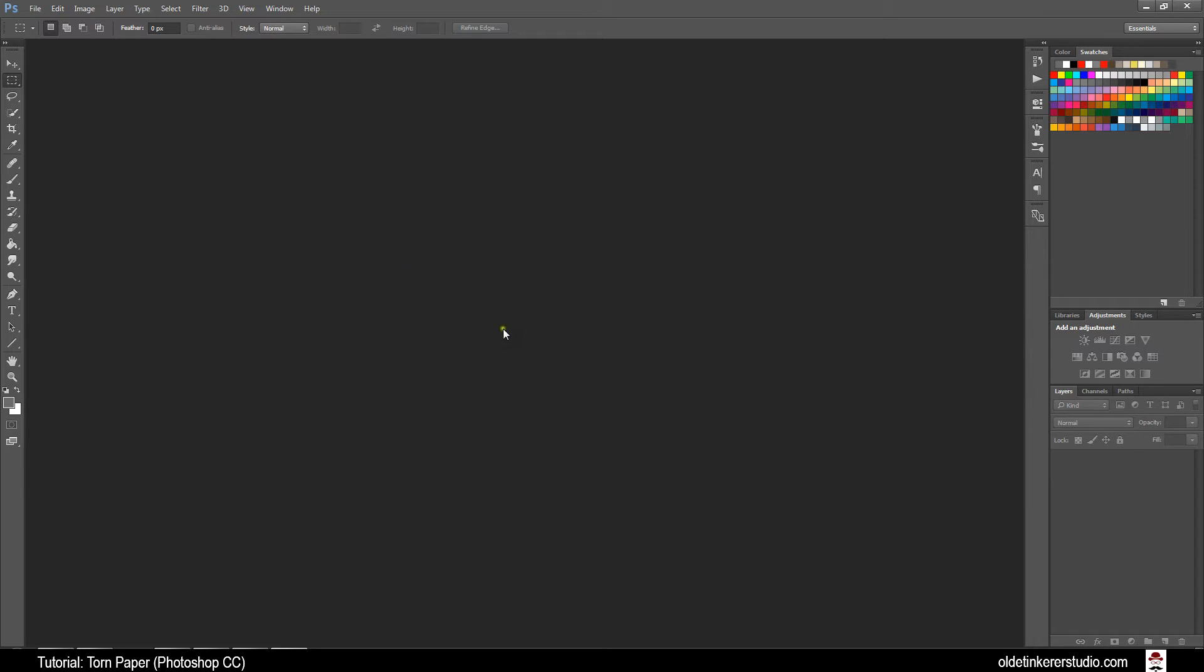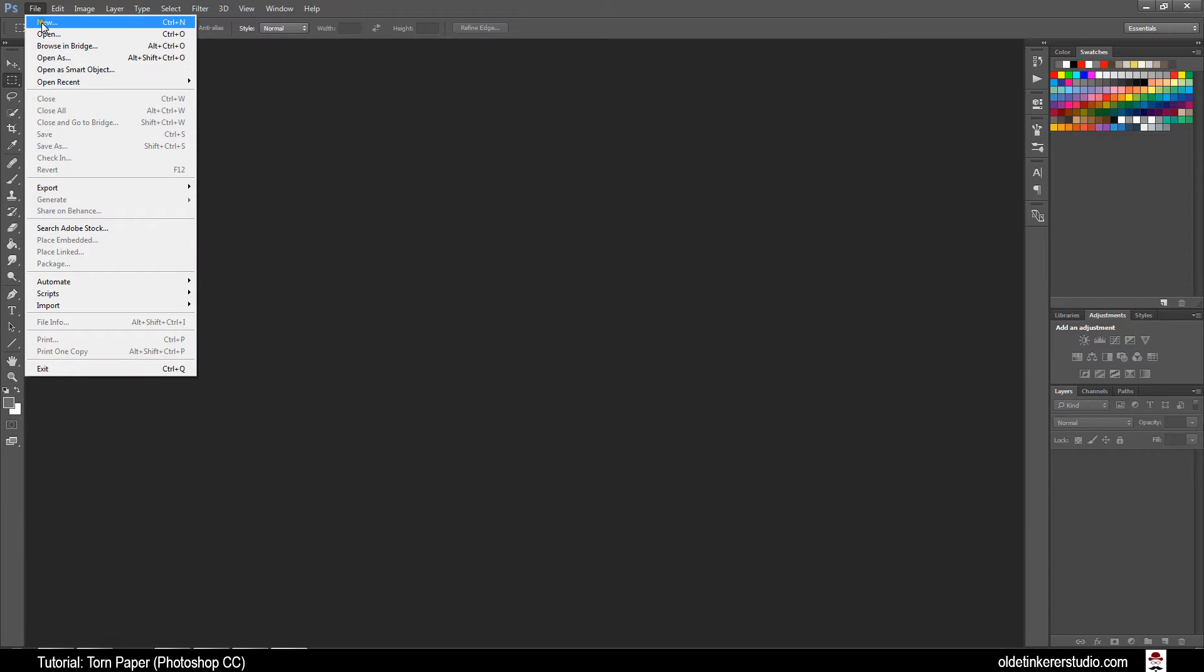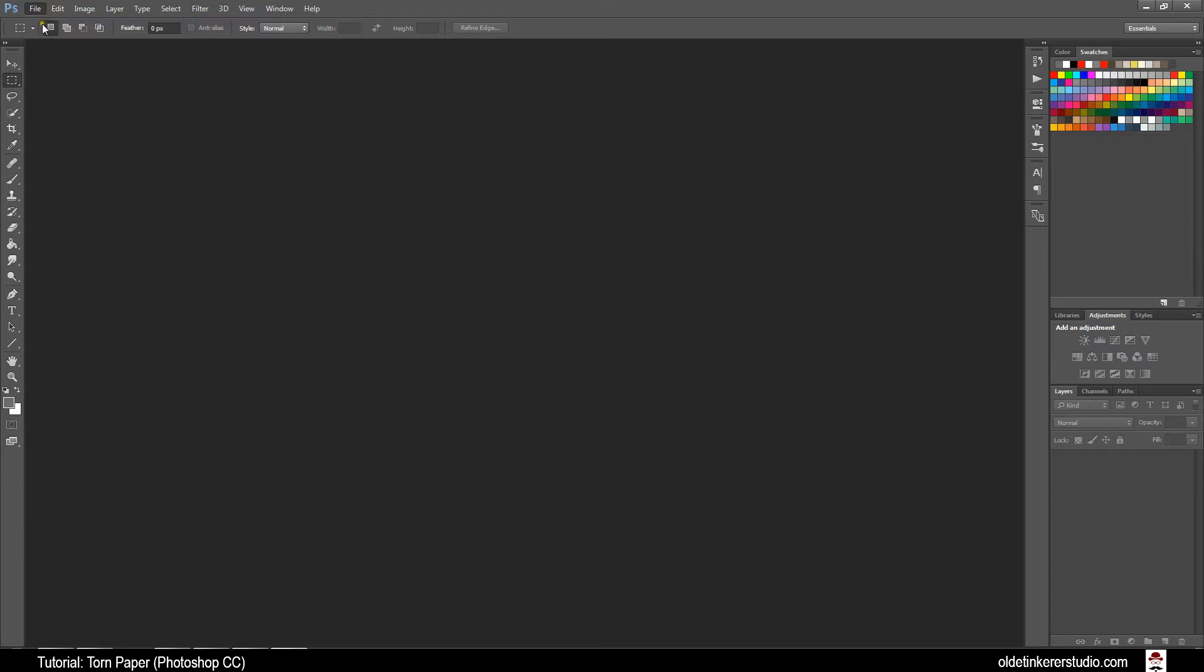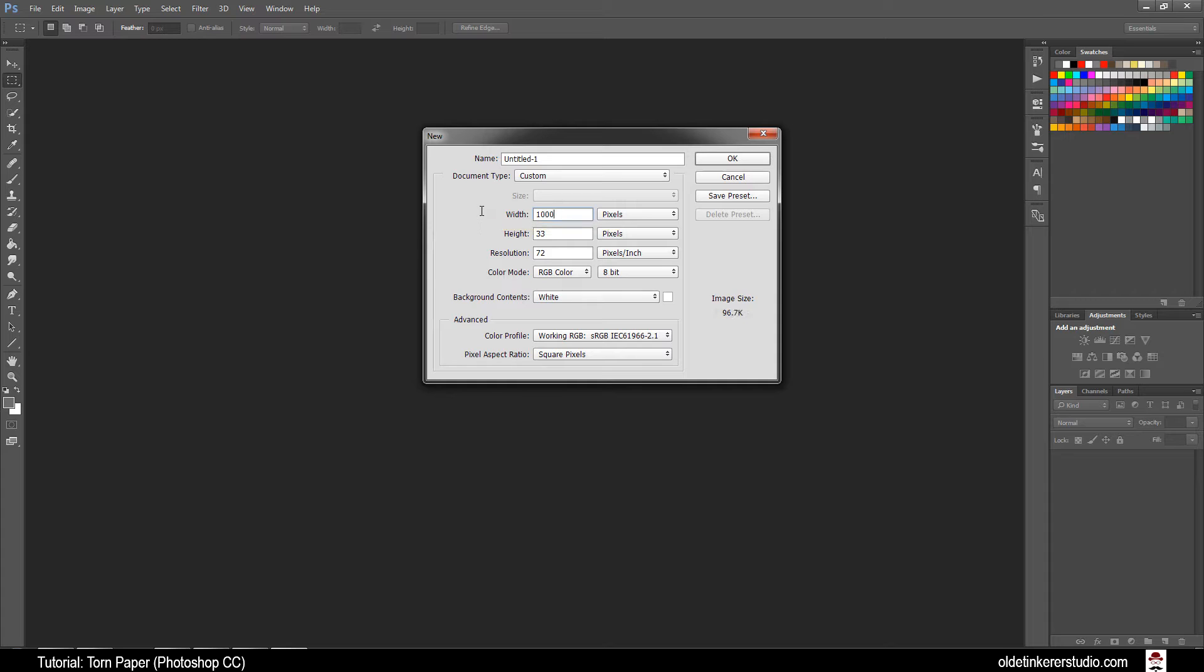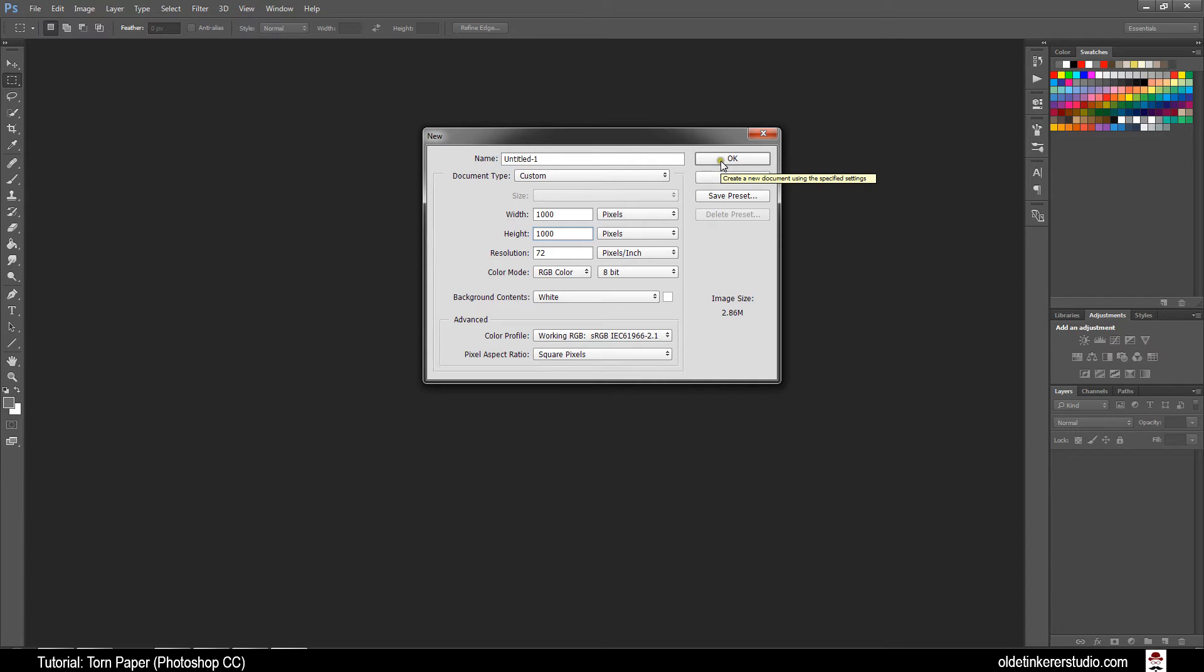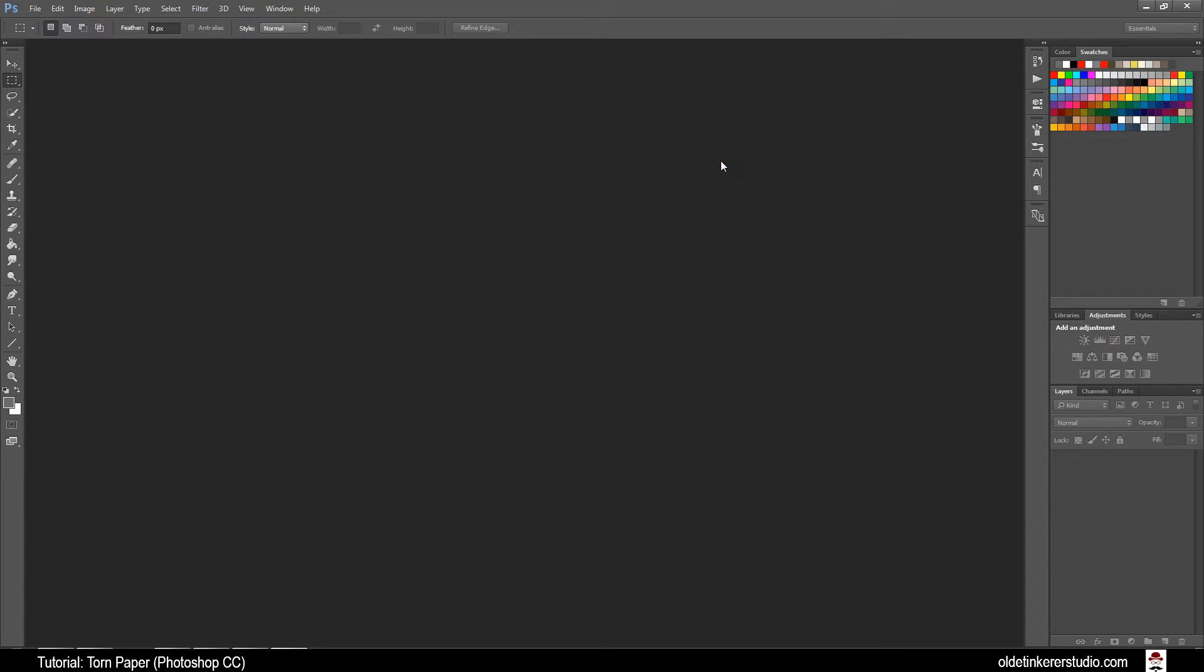To create a new project, go to File, New, and we are going to make this project 1000 in width and height. Background color can be white, it really doesn't matter because we are going to be changing it anyway. Click OK.